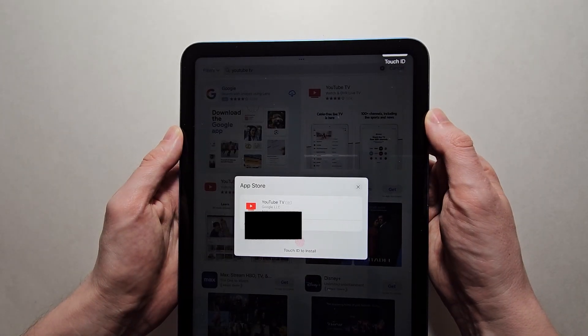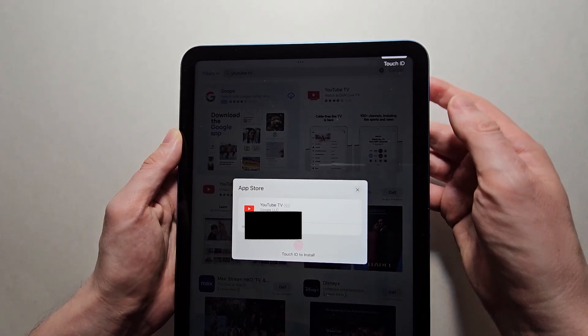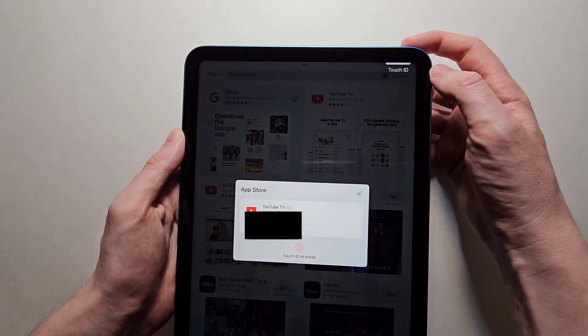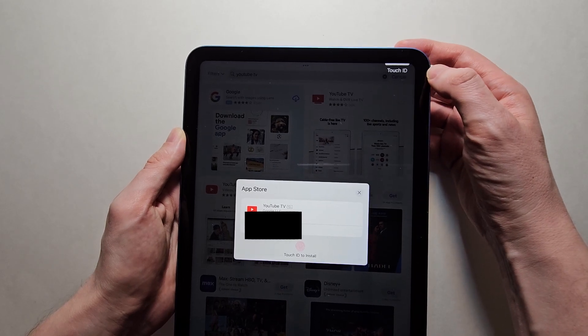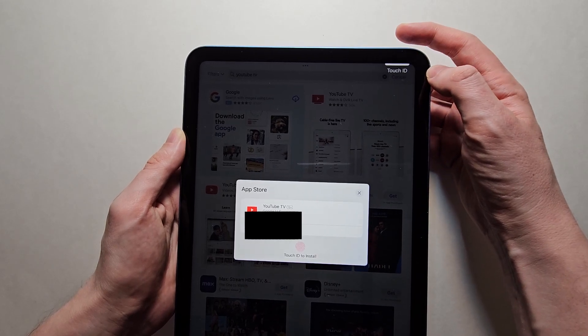Then it might say use Touch ID to install it, or double tap. But I'm going to use Touch ID.